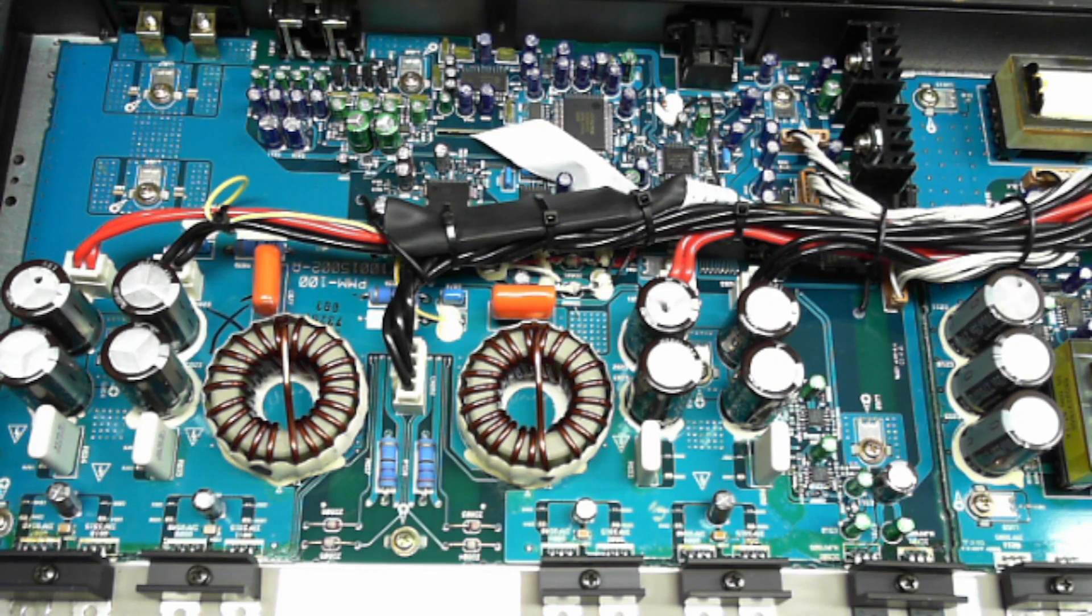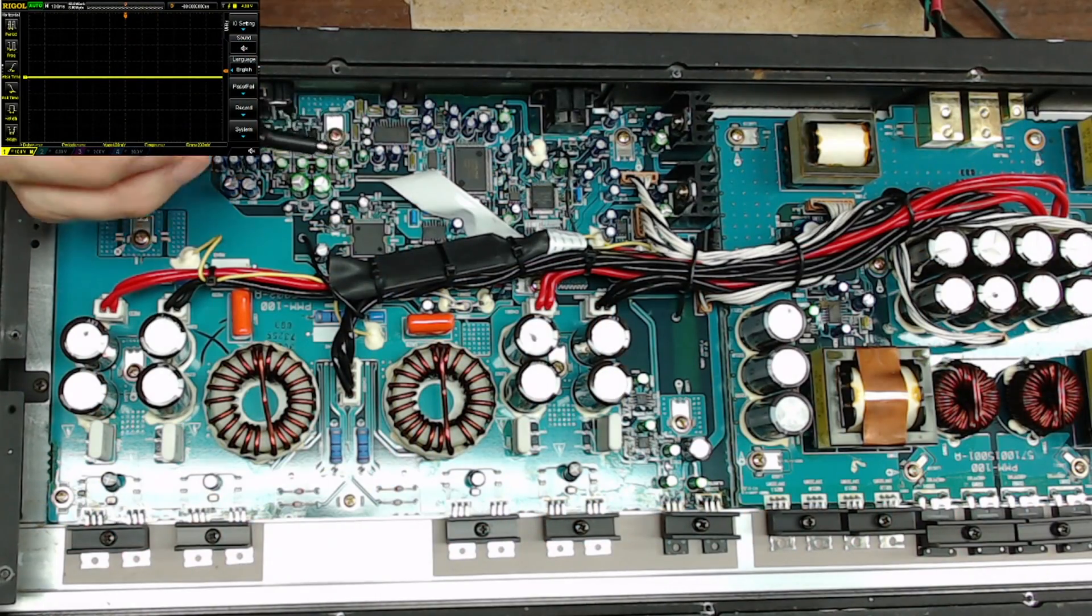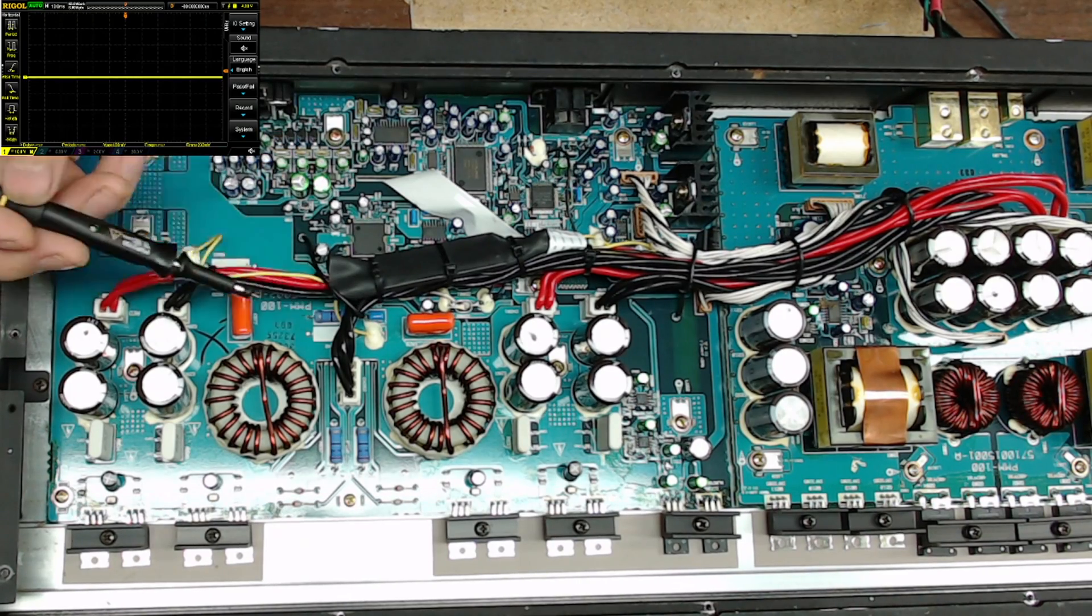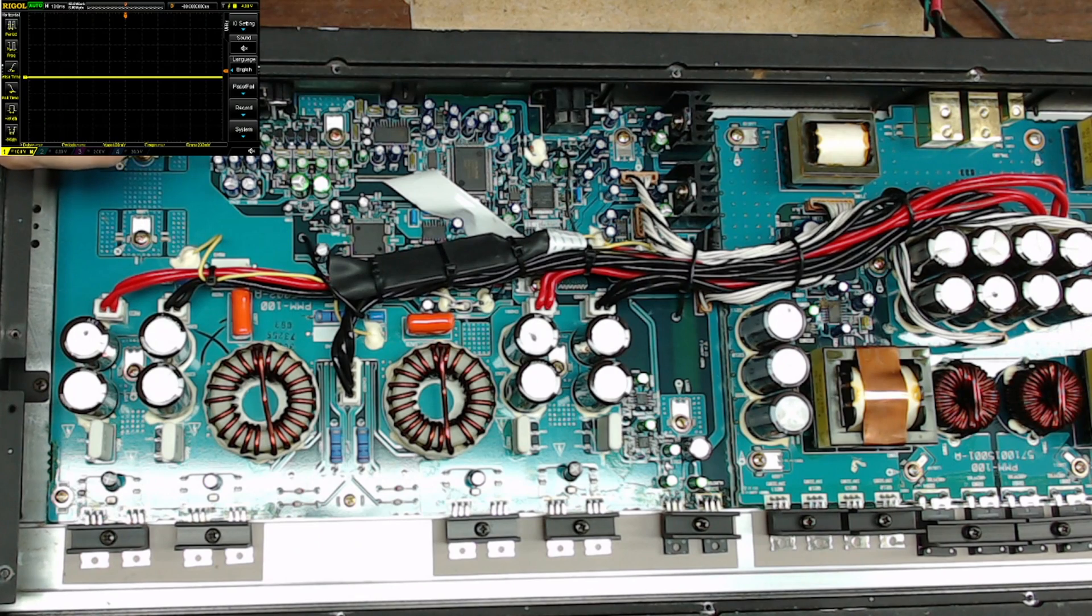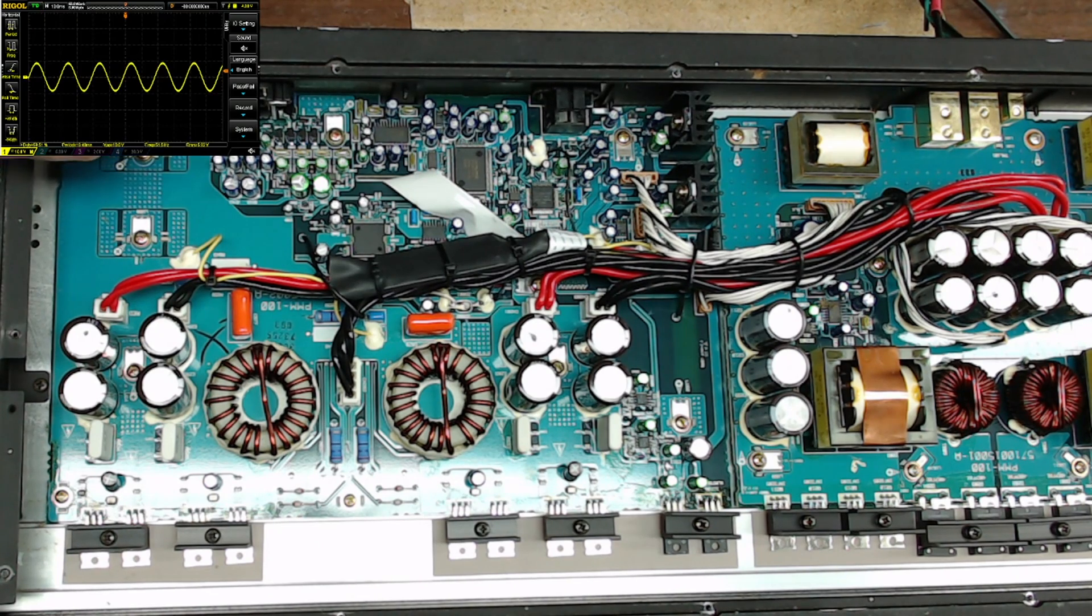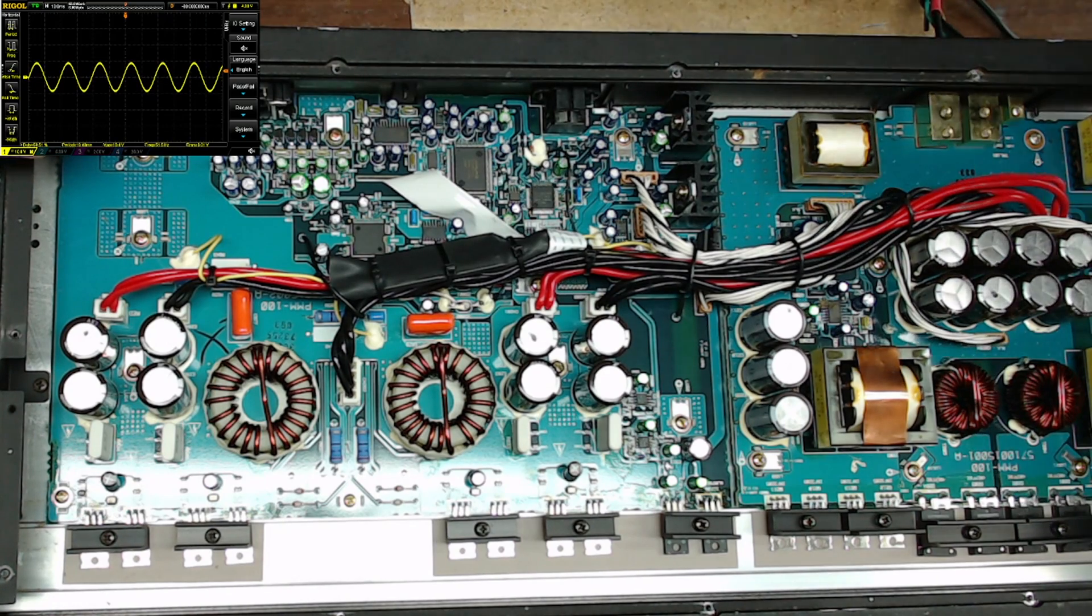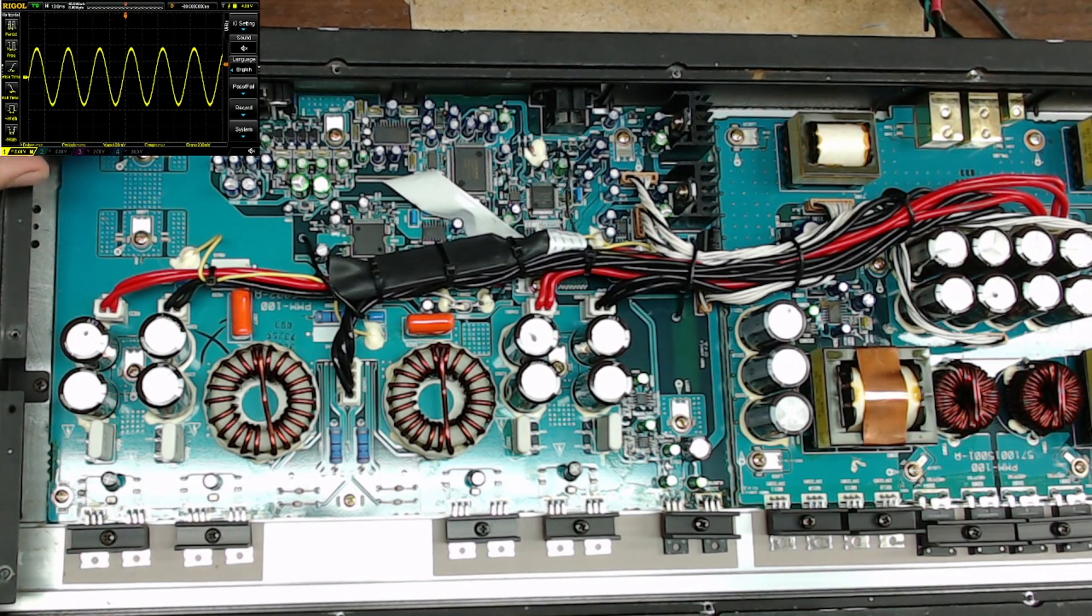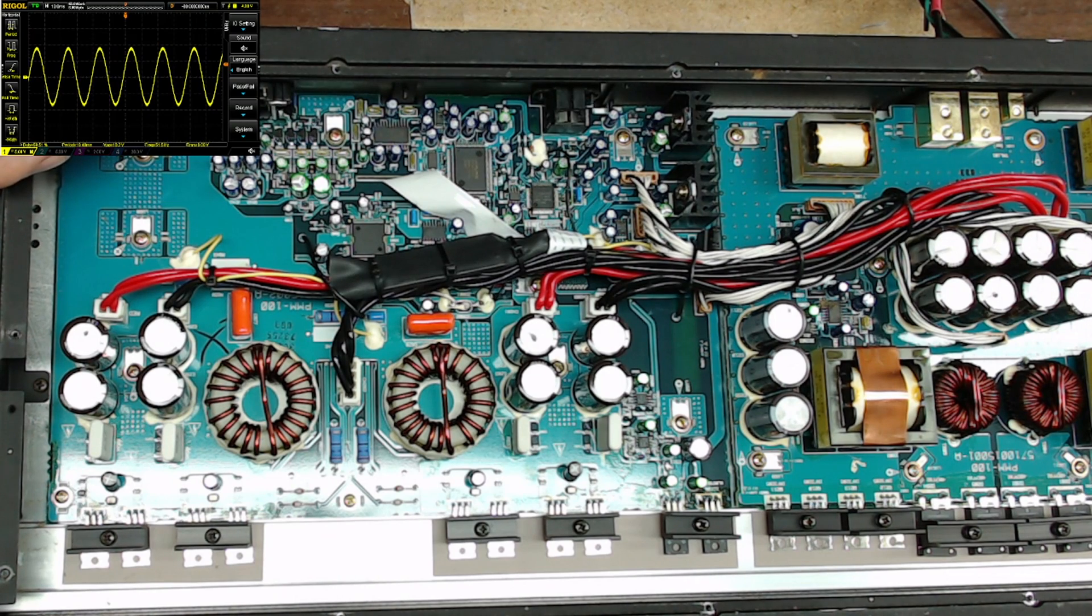All right, here's the two output inductors, here's the scope. So here's my 50 Hertz signal, looks nice and clean just like an Alpine should be, nice clean 50 Hertz sine wave on that.